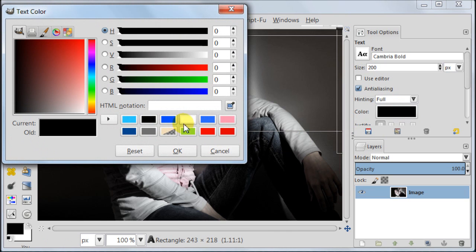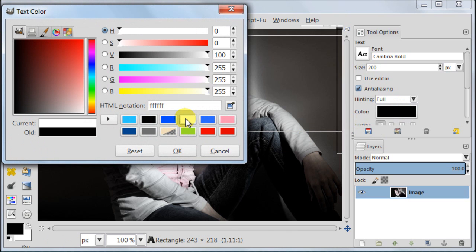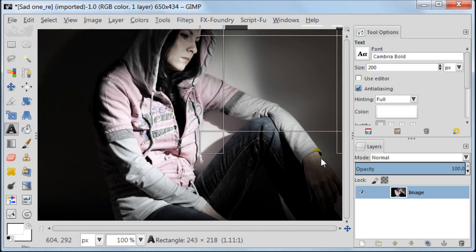Go to Tools Options and for the color set white color. For the size I'm going to use 30 pixels.